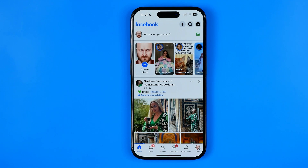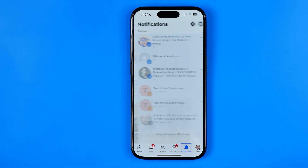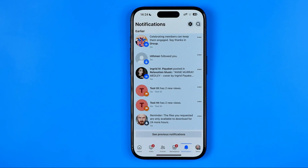If you need to find the most recent comments, the best way is to go right here to notifications. That's where you can easily find all recent notifications including the most recent comments.